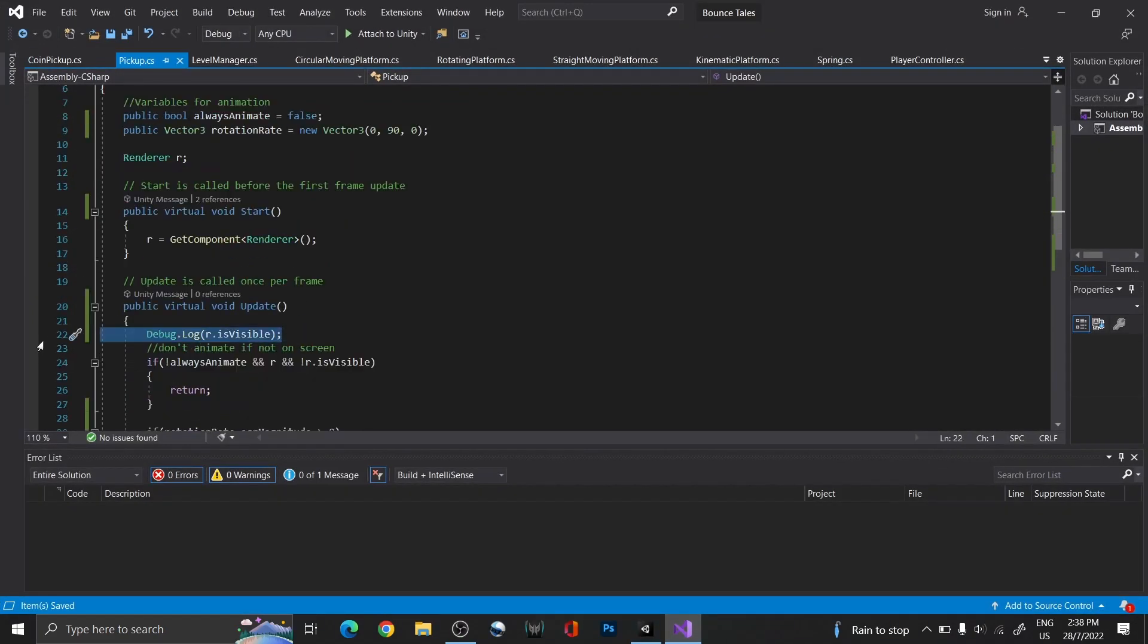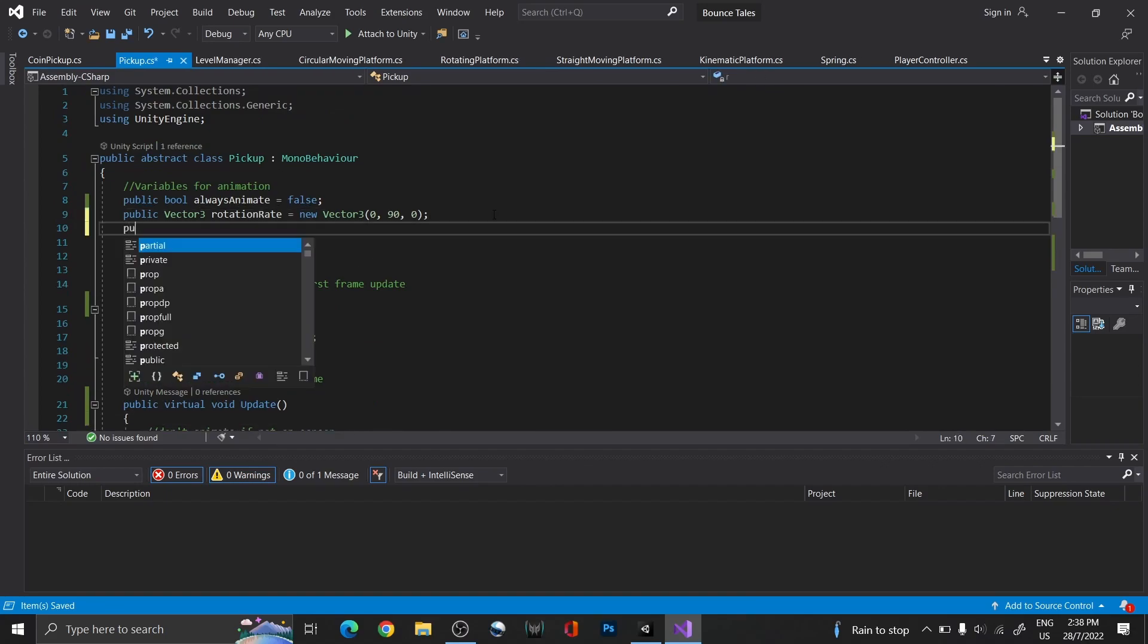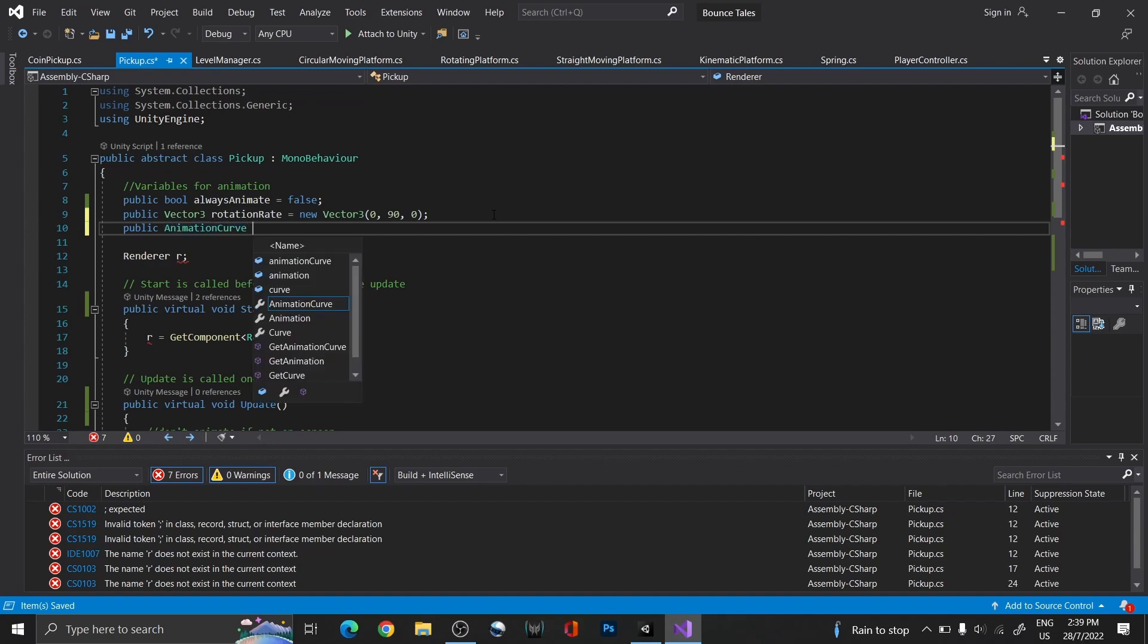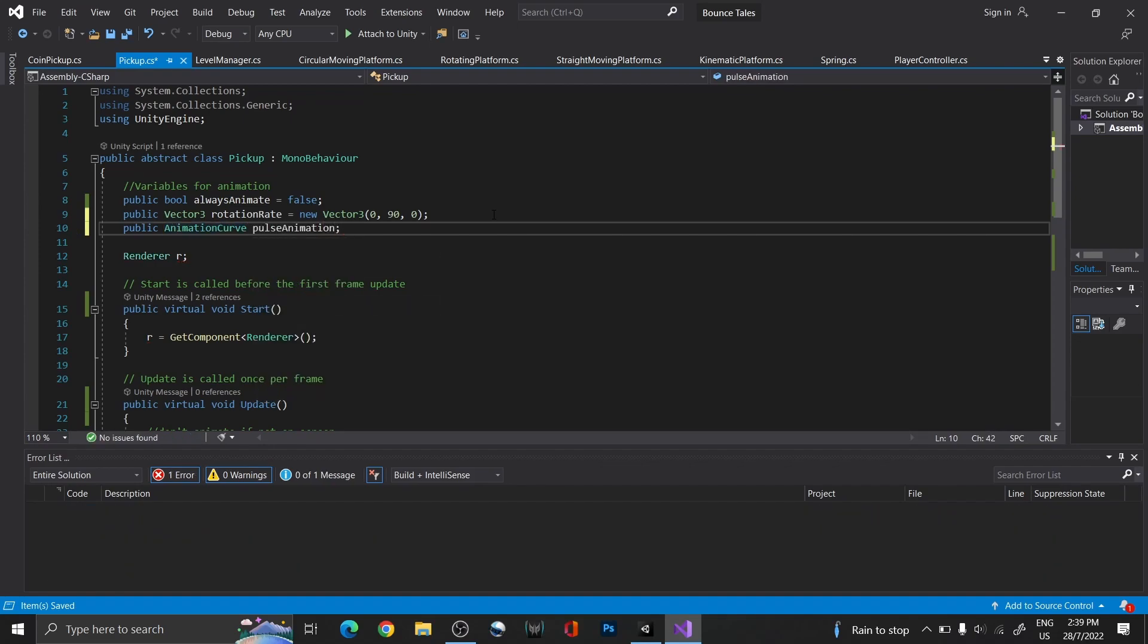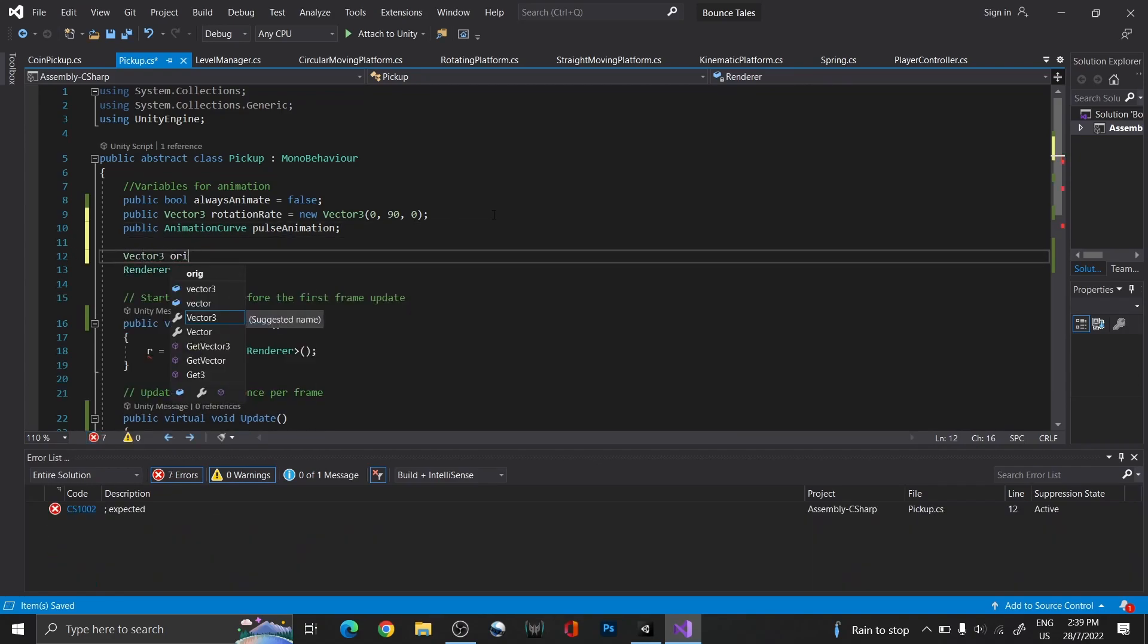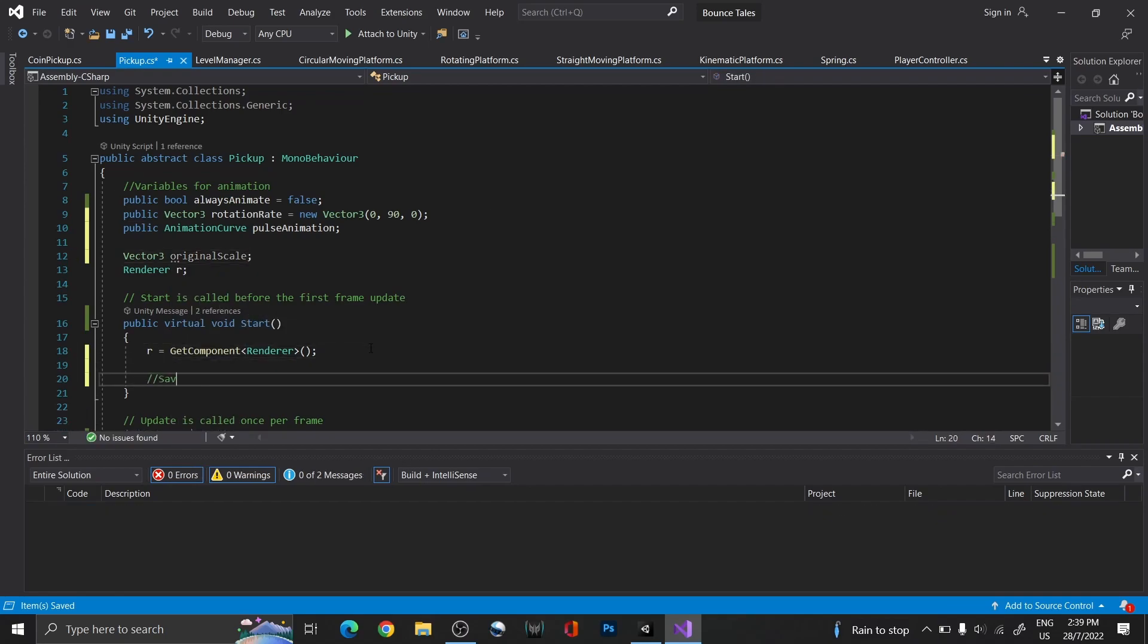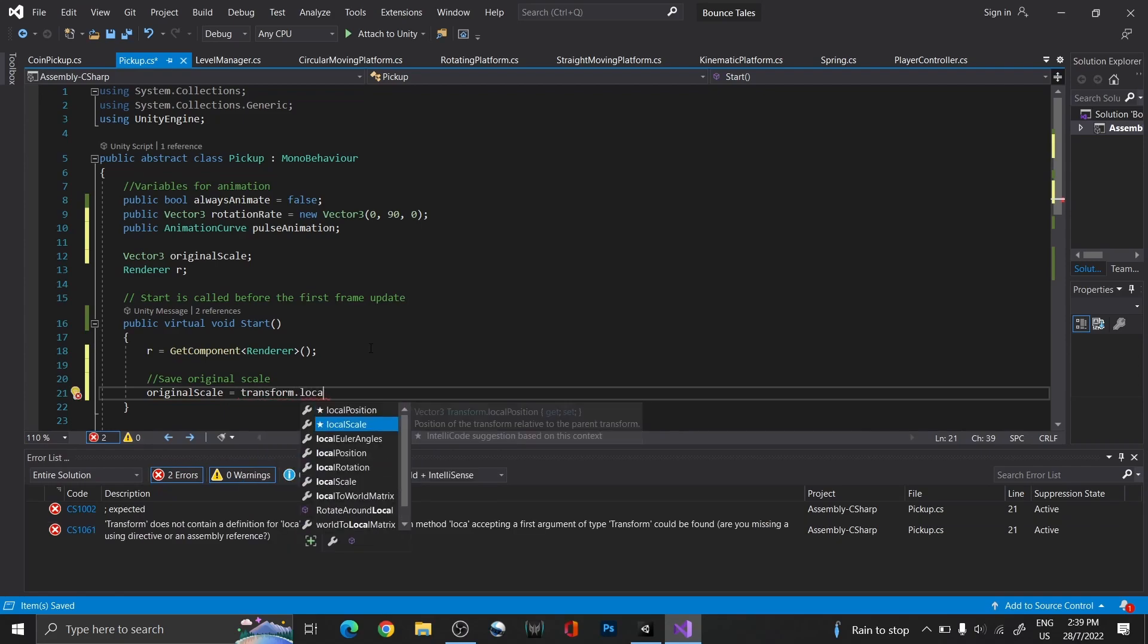Next is the pulsing animation. We could require an animation curve for this, which is basically a graph for controlling different animations, depending on the variables used with it. So, pulsing is something that grows and shrinks, meaning we are editing the scale of the object. Thus, create a variable and get a reference for the original scale.